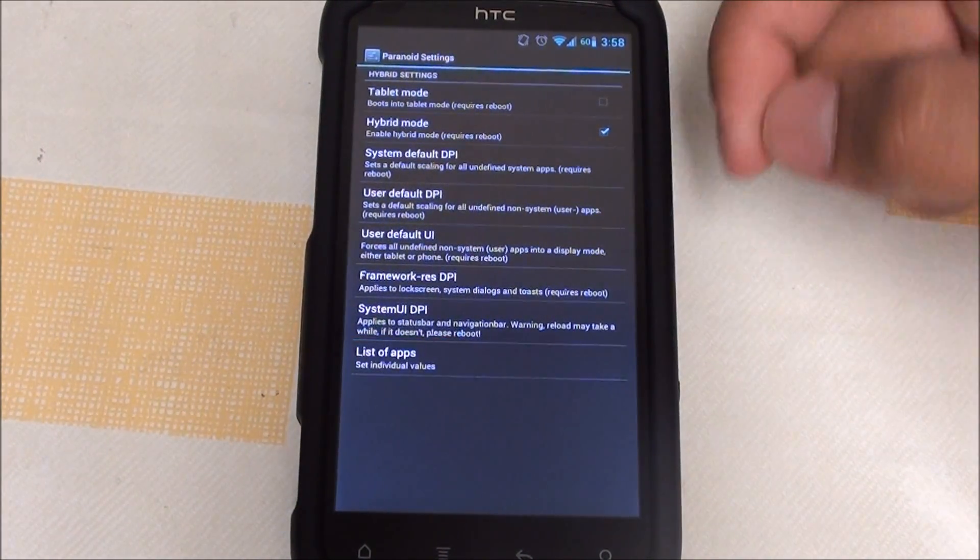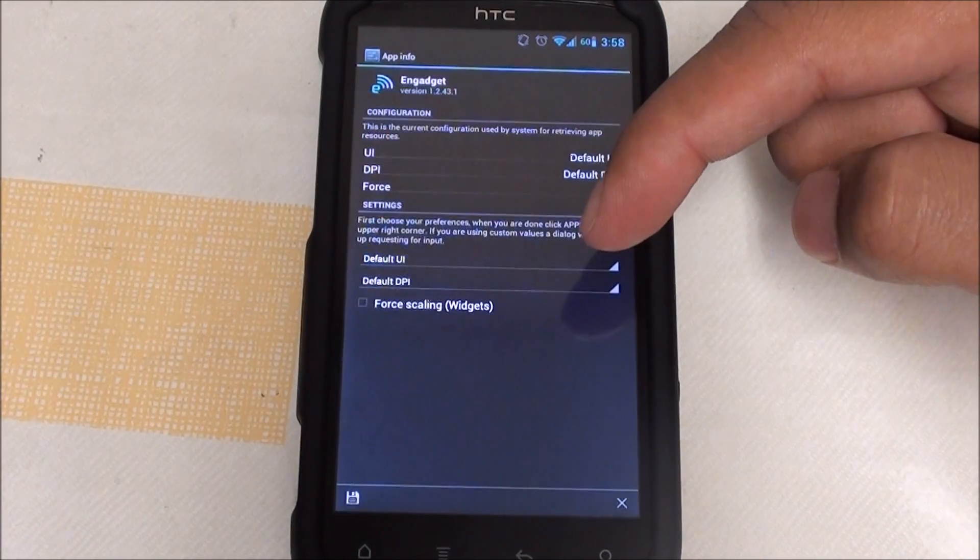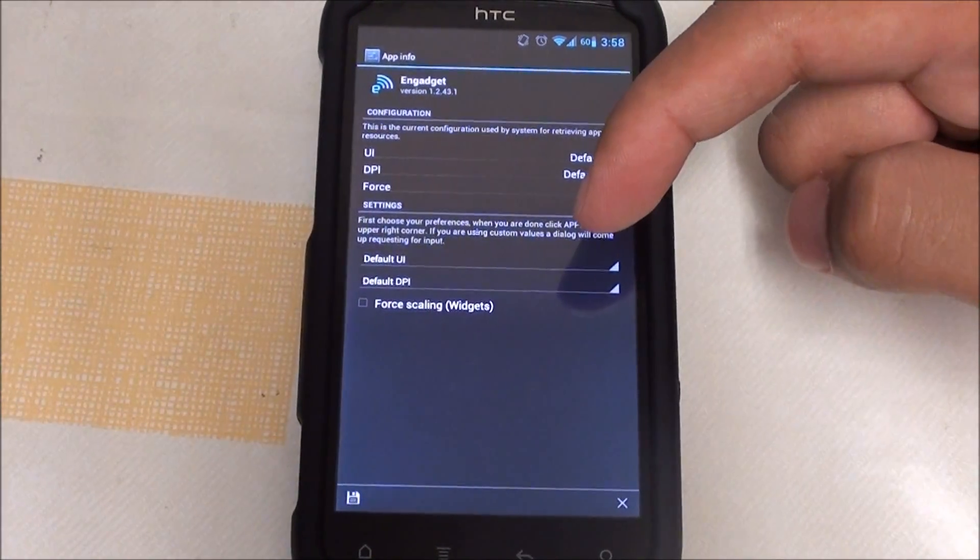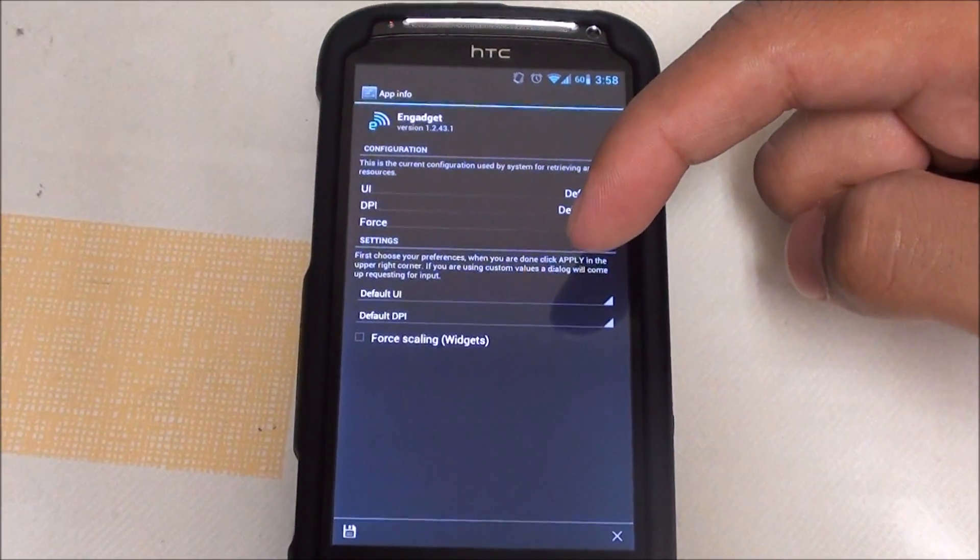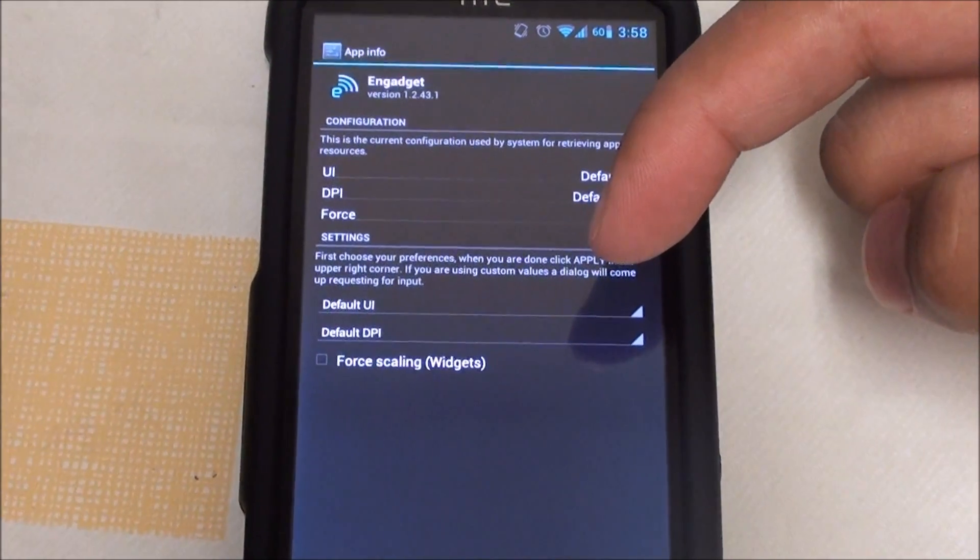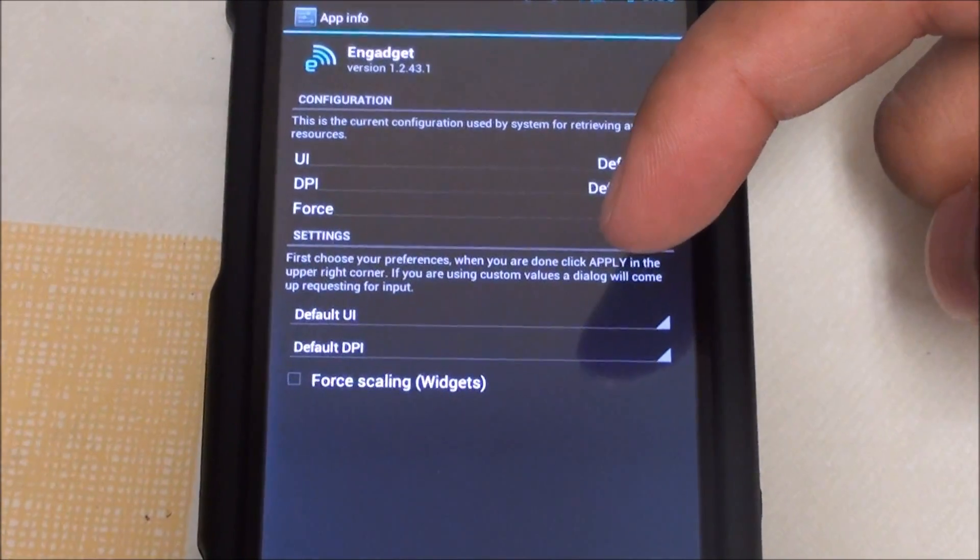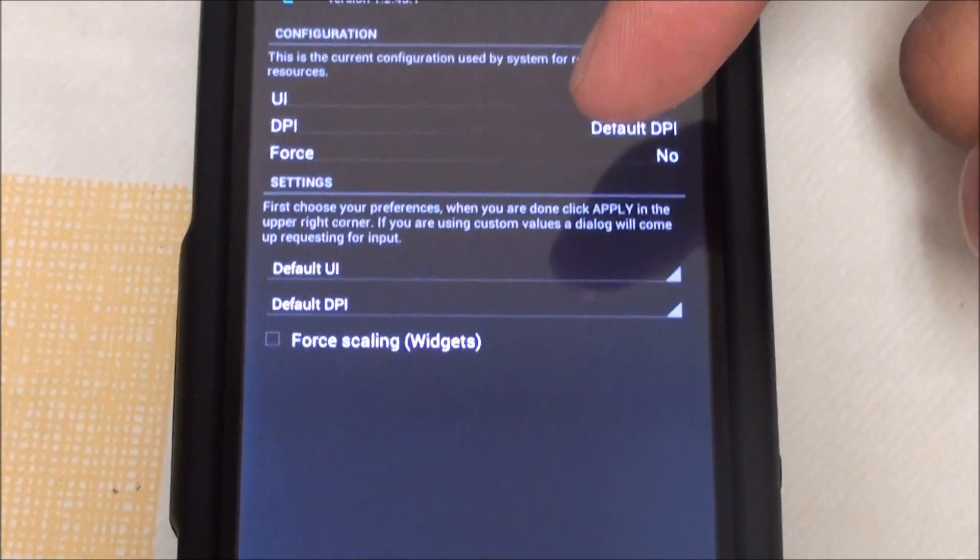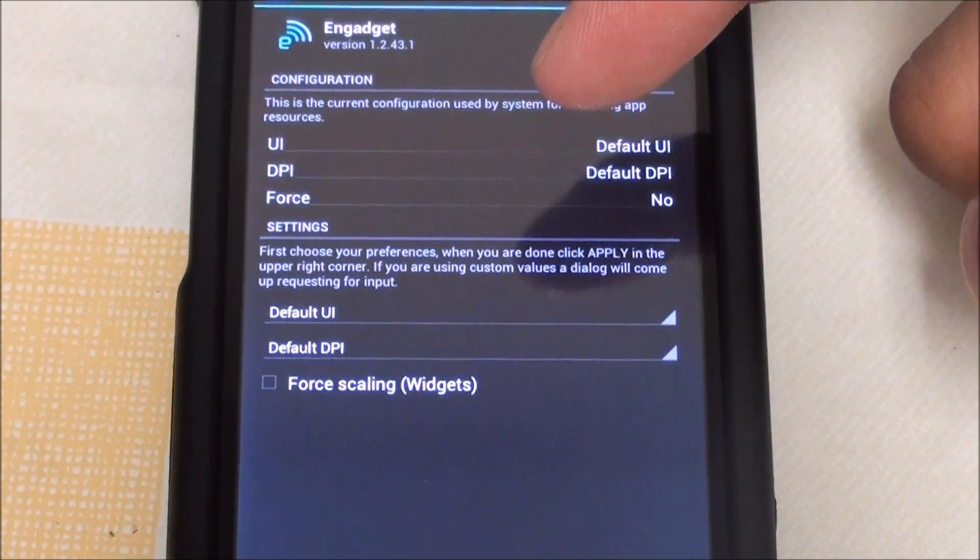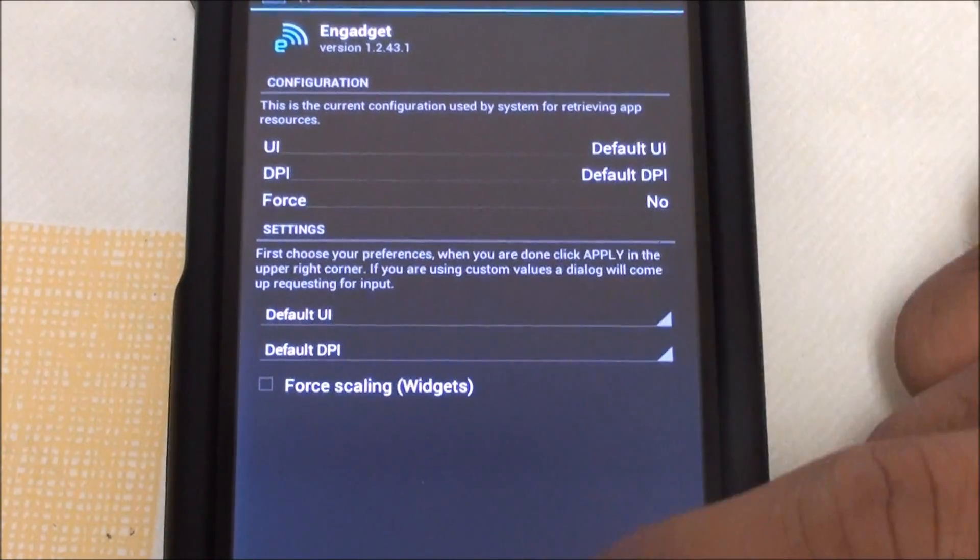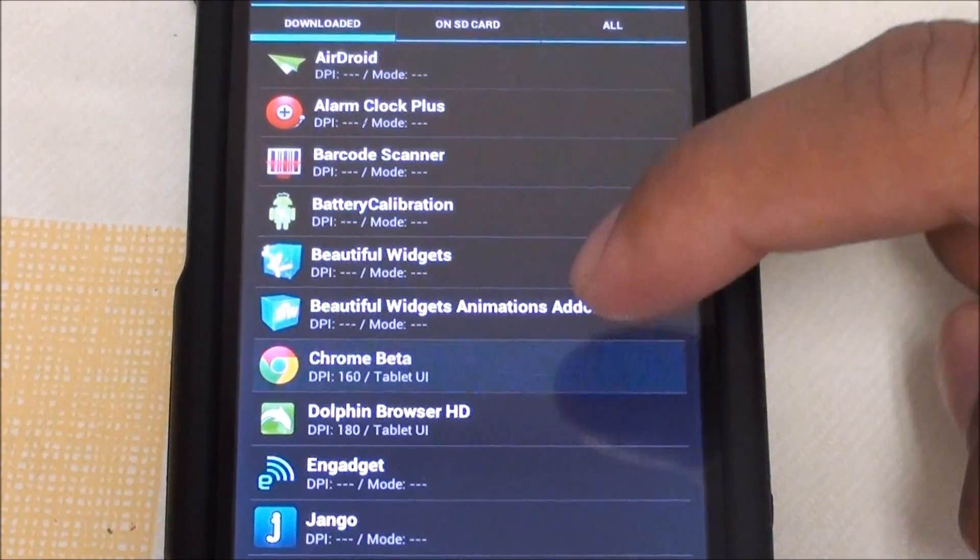The best thing about hybrid mode is that you can go to the list of apps and every single app you have, you can choose to view it in phone mode, tablet mode, or customize it to whatever resolution you want. You can choose the DPI, which stands for dots per inch.